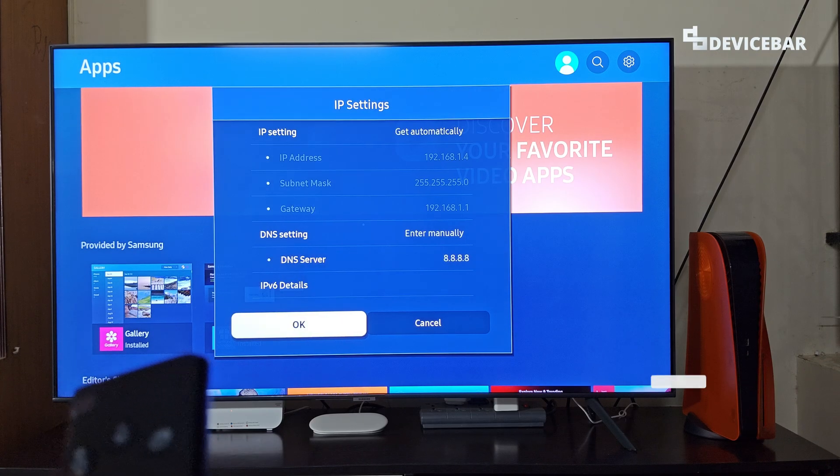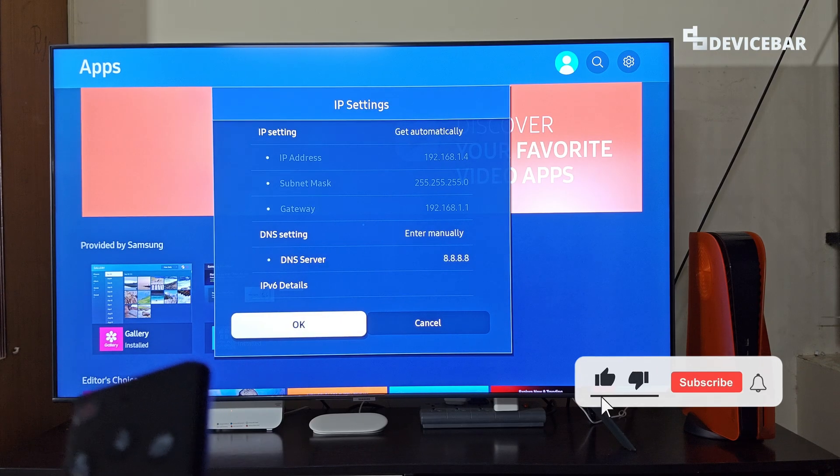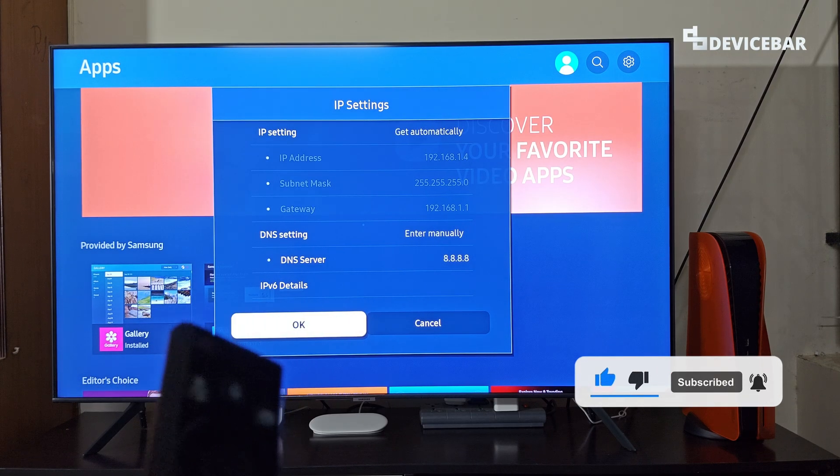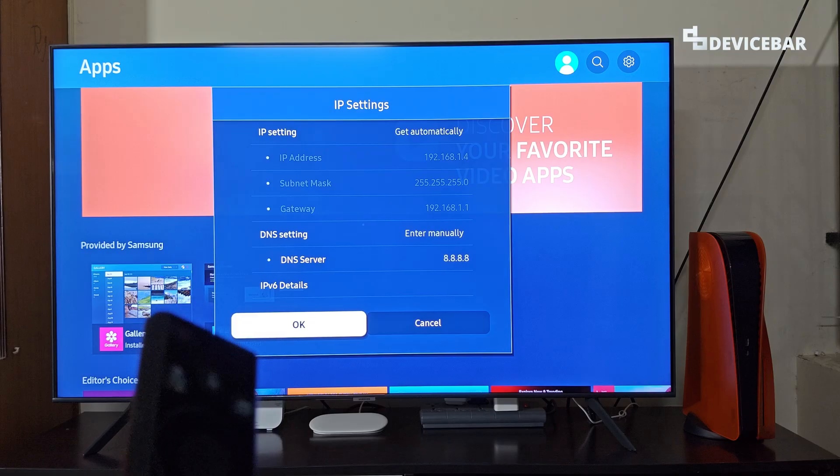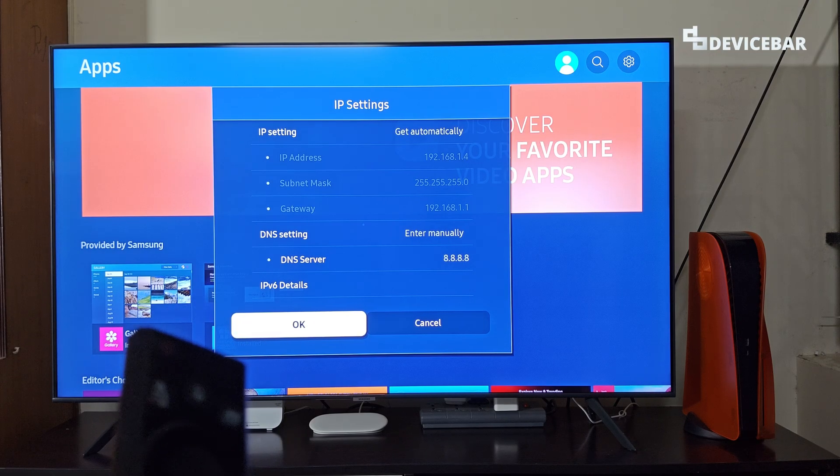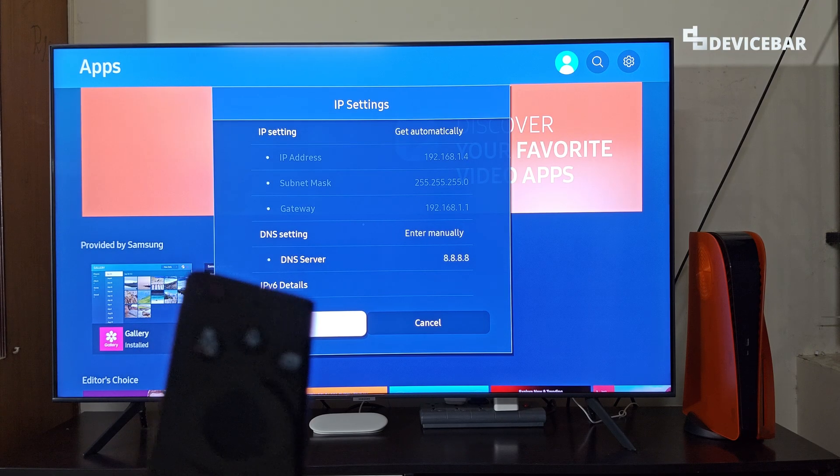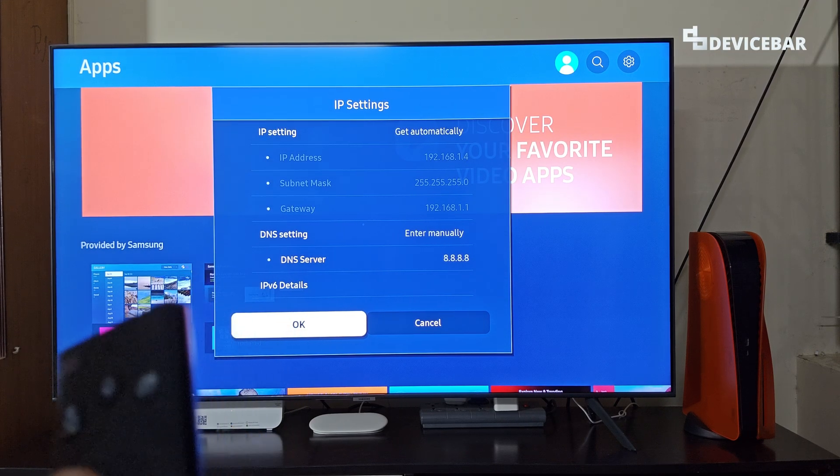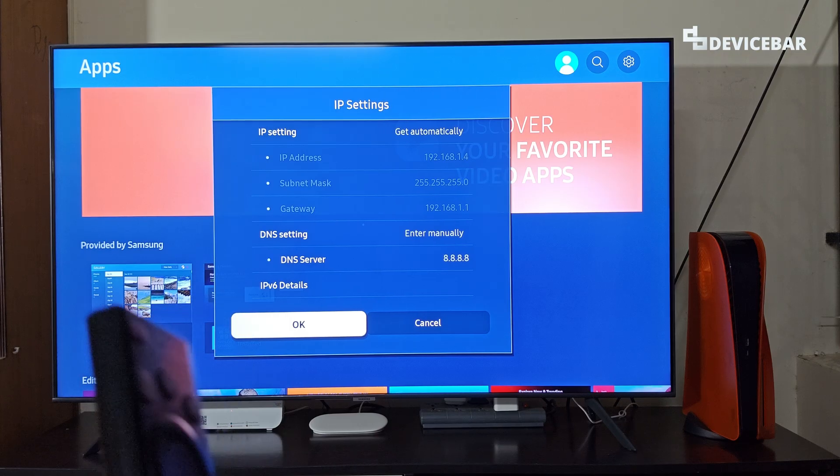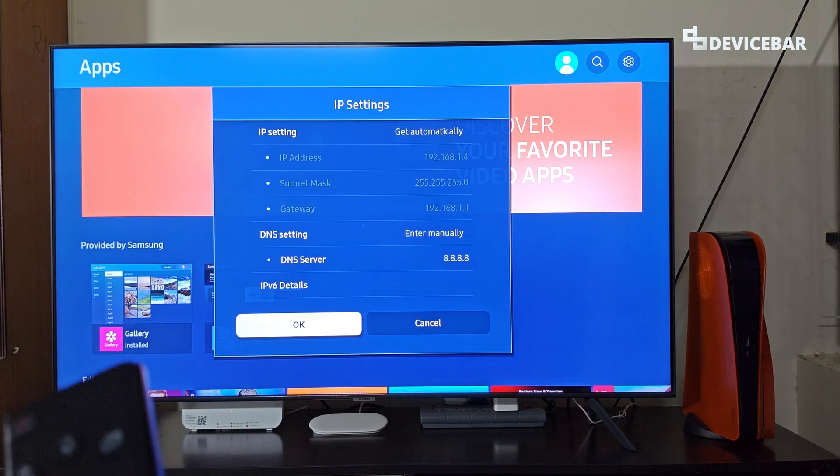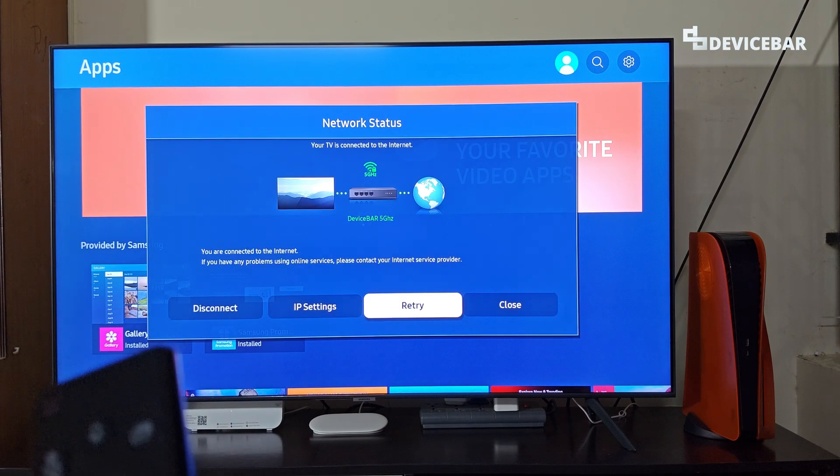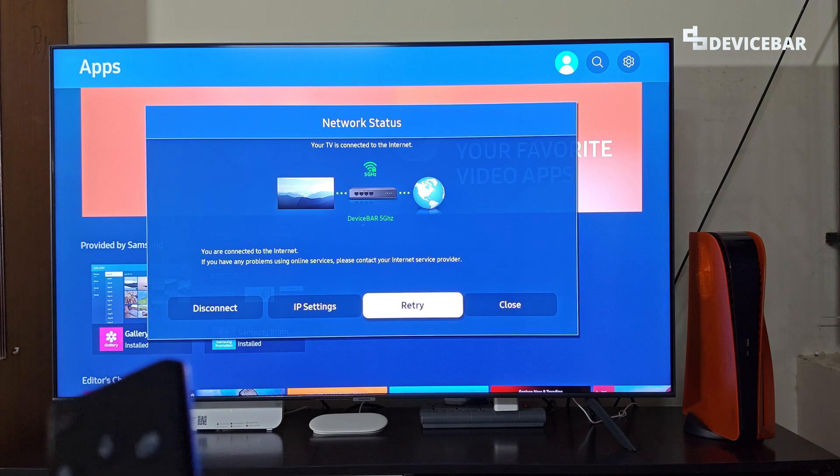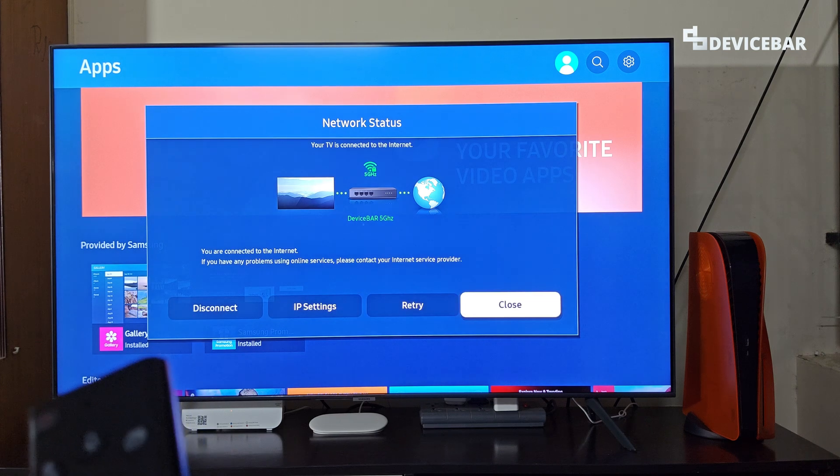And we can choose OK. Some TV models allow us to enter both the values. So we can enter one as primary and enter the other one as secondary. So we can select OK now. And we can check the internet connection. It is working properly.